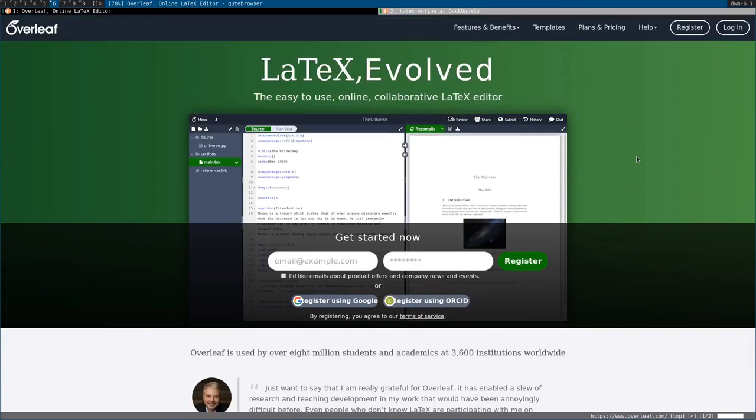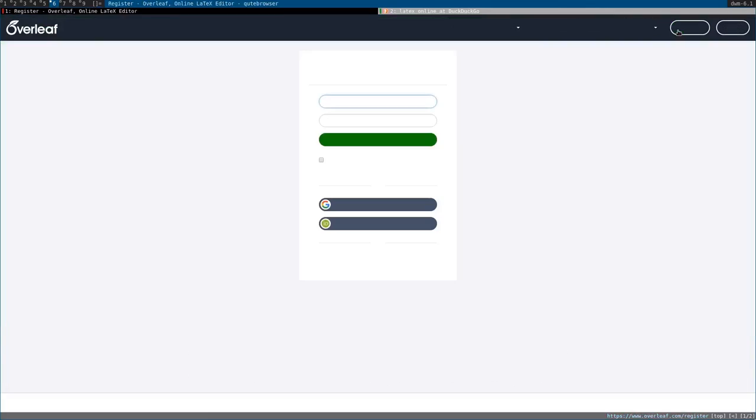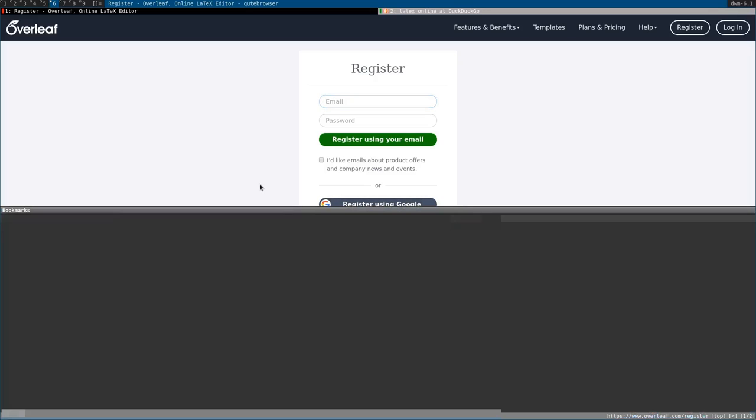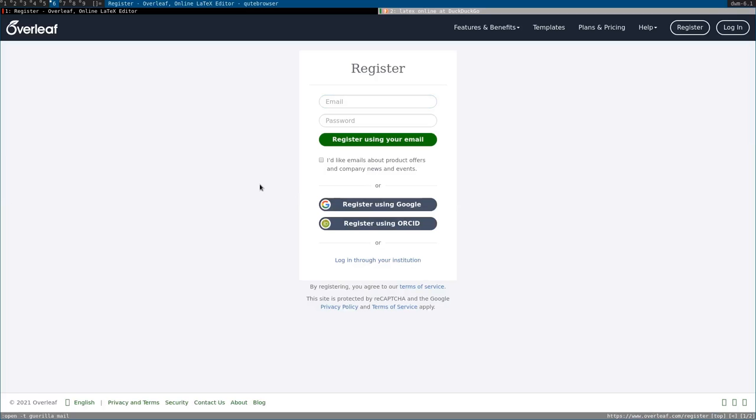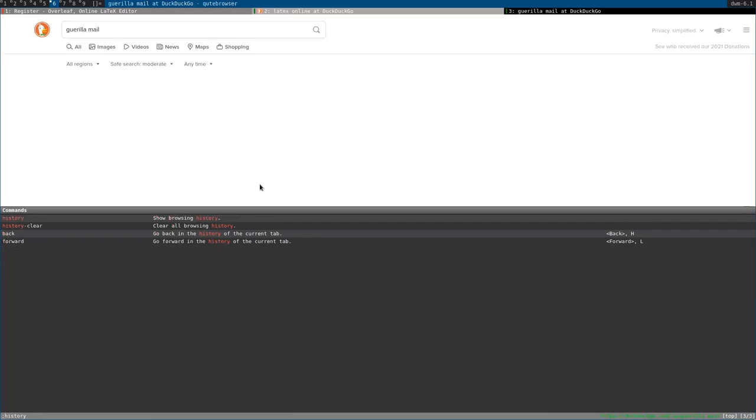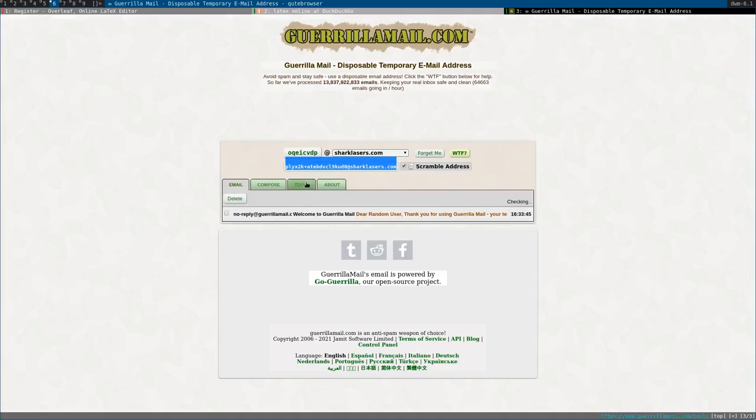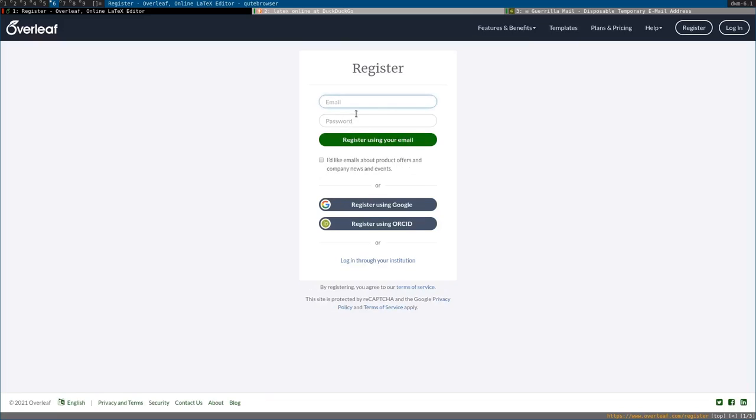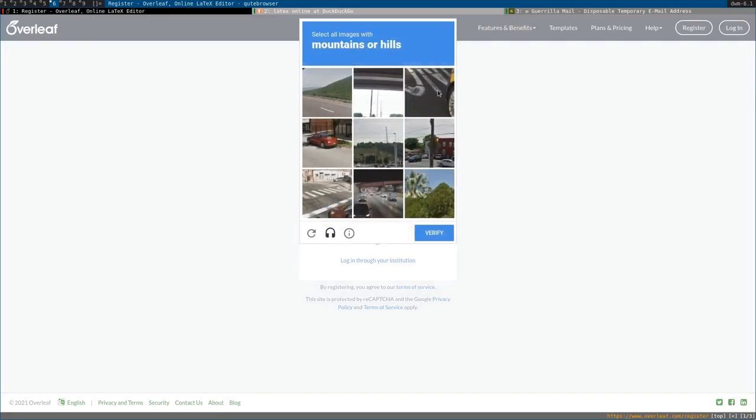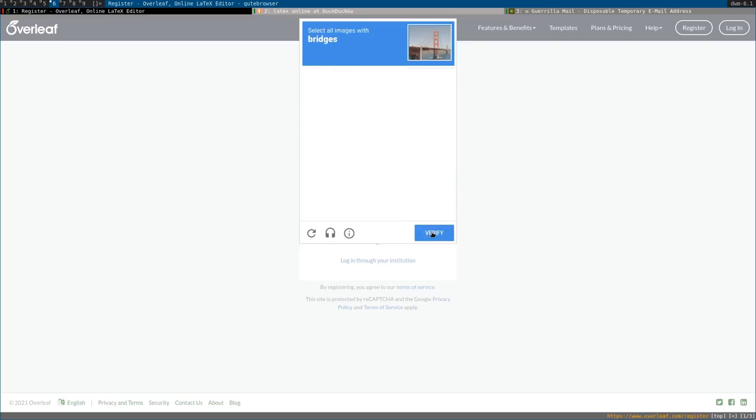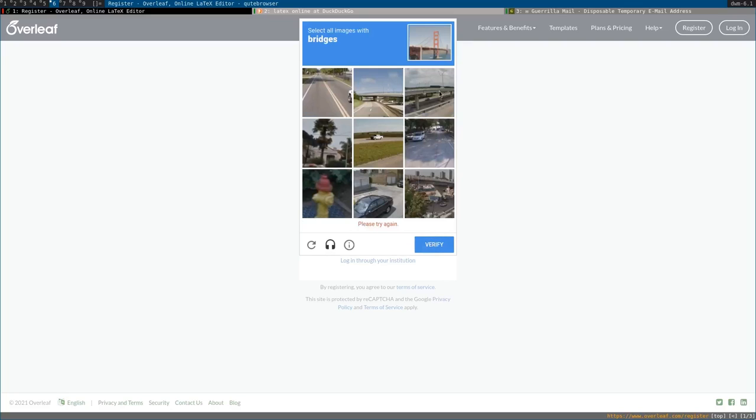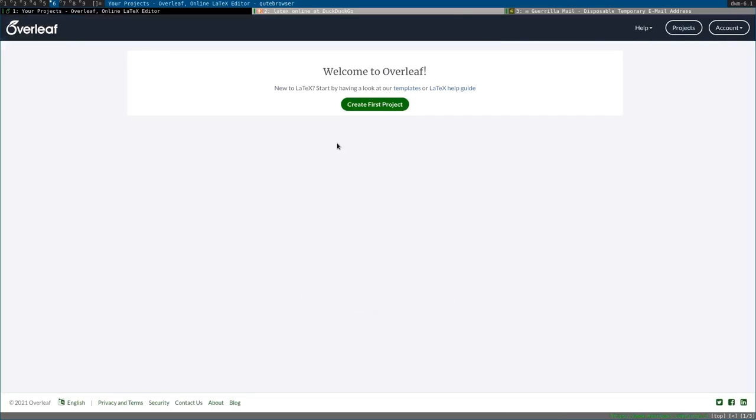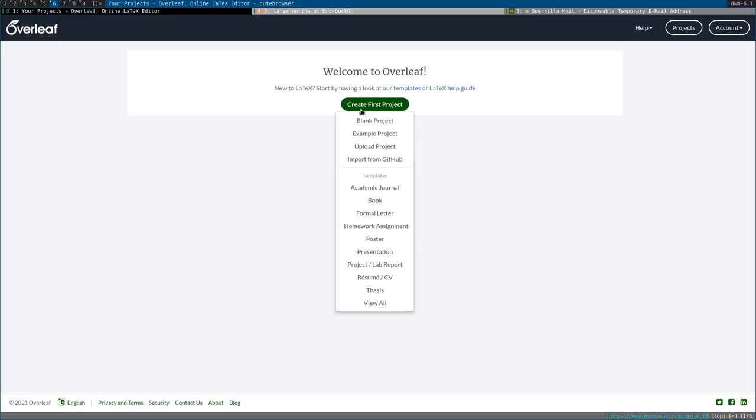Of course, you'll have to make an account, which is something inconvenient about it. If you have a Google account or whatever this is, you can use those. But I'm just going to open up Gorilla Mail, so let's take this address, put that in there, do a super secret password. And then, yeah, register, and then it asks about these bridges. Of course, you have to do the captcha. And then it says, welcome to Overleaf, you can create your first project.